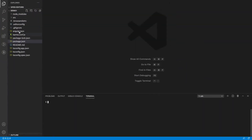Here I have created my project called demo1 and here is my terminal where I can run our commands. To serve our Angular project, we can use three commands: ng-serve, ng-s, and npm run start. Let's understand when we run npm run start, how it behaves.